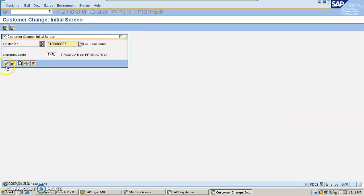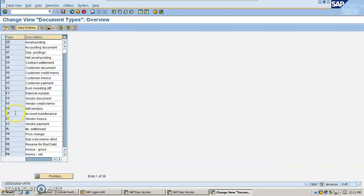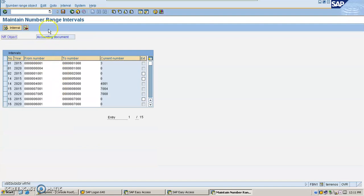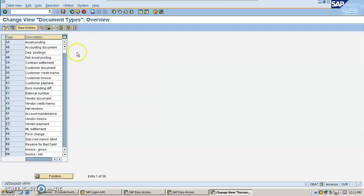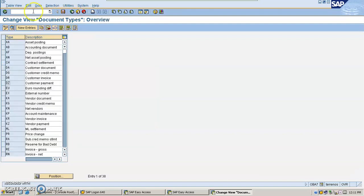Now I have completed with my master data. Now let's go and check the document types. Since I am clearing with vendor as a customer, I need to check as a prerequisite for my vendor payment whether the customer and vendor checkboxes are activated for the vendor document. And the same way you can check for customer payment also. Here my customer and vendor document types are checked. Now come back.